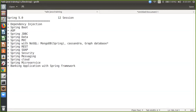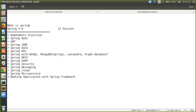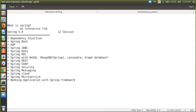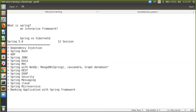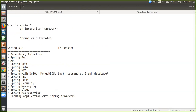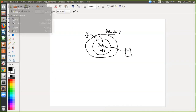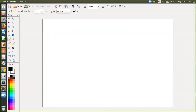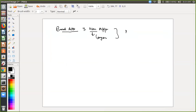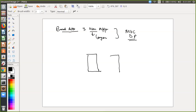Spring will help us to do some enterprise application. So what is Spring? Spring is an enterprise framework. Many people come to me and ask: what is the difference between Spring versus Hibernate? So let me explain a little bit. We are going to create a banking application and that banking application would be a three-tier application. What is three tier? You can say three layers. And we are going to follow something called MVC design pattern.